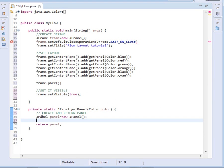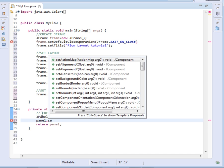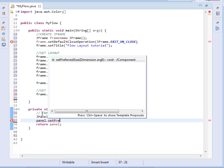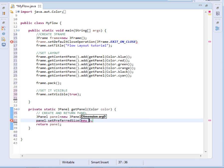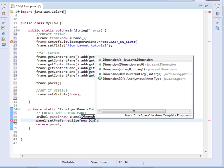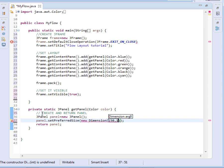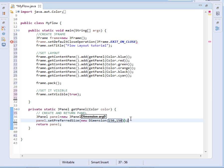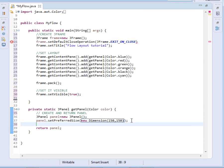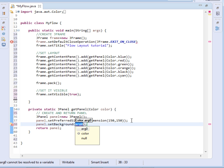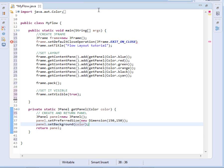Then we shall set its size. Panel dot set preferred size, then we shall pass the dimension object, new dimension. Inside the dimension object I shall pass the size, length by width. So here we've already set the size. Then we shall now set the background, so panel dot set background and then we shall pass over there the color. So let's run our program and see.